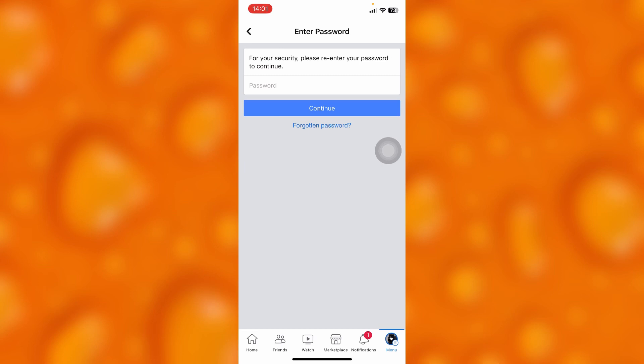You can tap on Delete My Account if you permanently want to disable your Facebook account. But if you'd like to just disable your Facebook account temporarily...